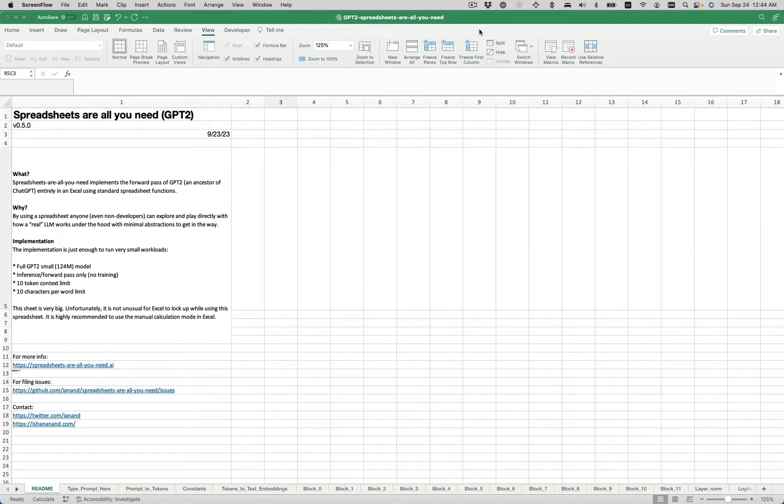Hello, I want to give a demo of Spreadsheets Are All You Need, which implements the forward pass of GPT-2, an ancestor of sorts of ChatGPT.